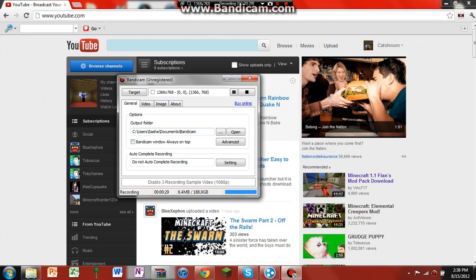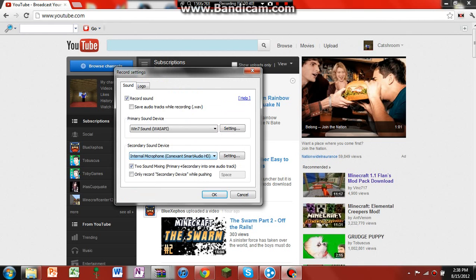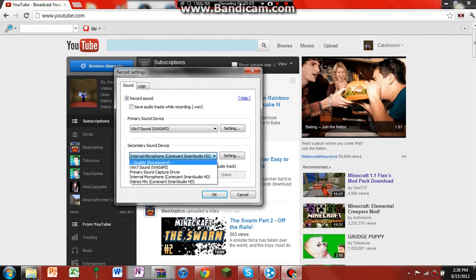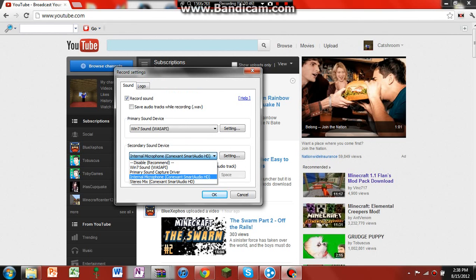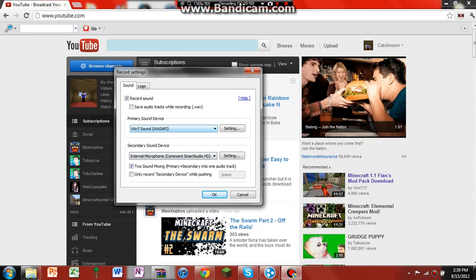So, what you've got to do is first, you've got to go to video, and then you click on settings, and then, see this secondary sound device?